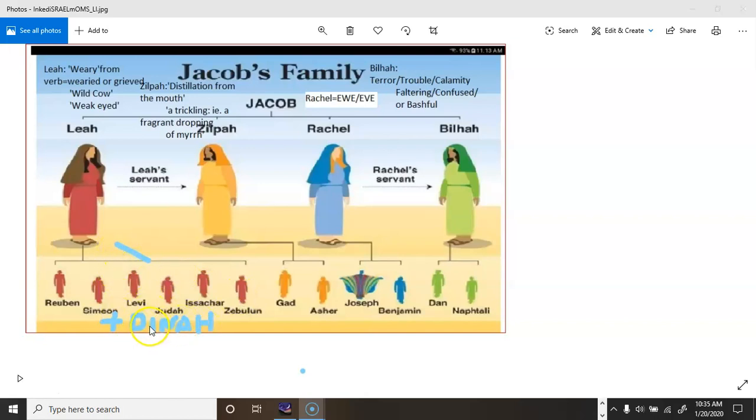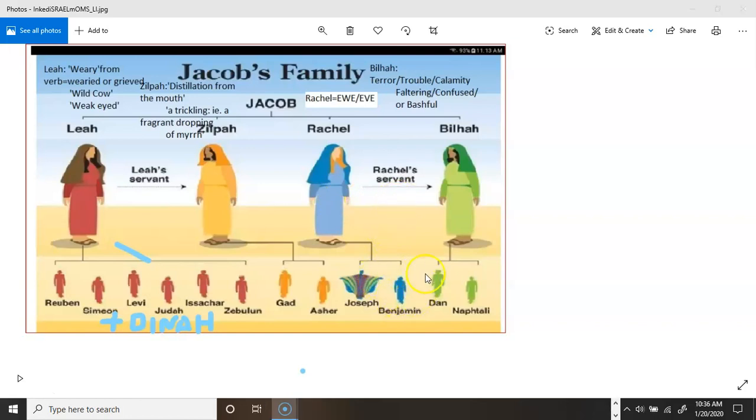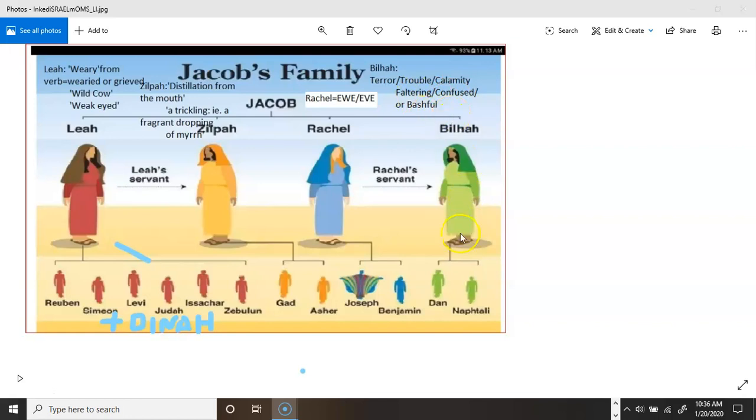Leah gave birth to Dinah. She had Reuben and Simeon and Levi, Judah, Issachar, and Zebulon. Zebulon, he's a piece of work too. And Dinah. Rachel, which means ewe, she had Benjamin. Bilhah, which means terror, trouble, calamity, faltering, confused, or bashful, had Dan and Naphtali.